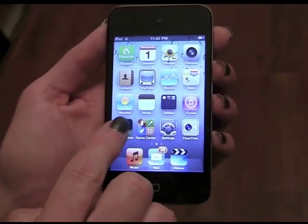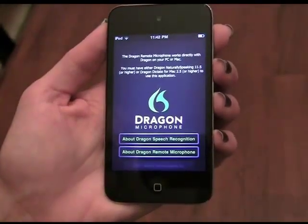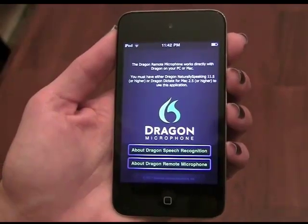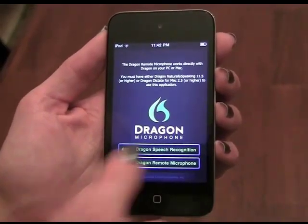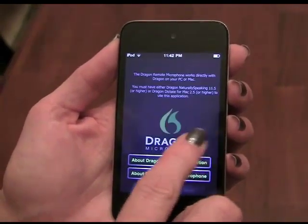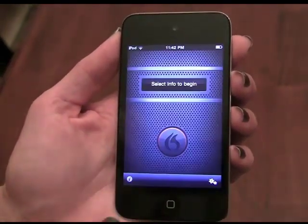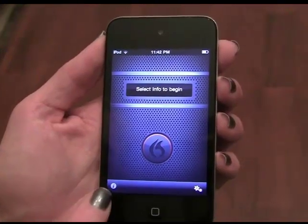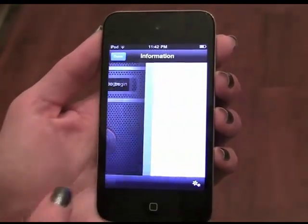When you're ready, launch the app. The first time you use the Dragon Remote Microphone, it will prompt you to choose a computer to connect to. From the Settings screen,